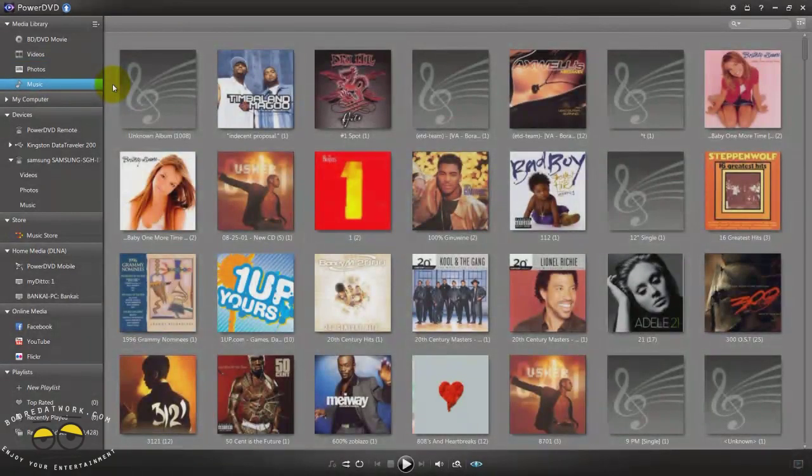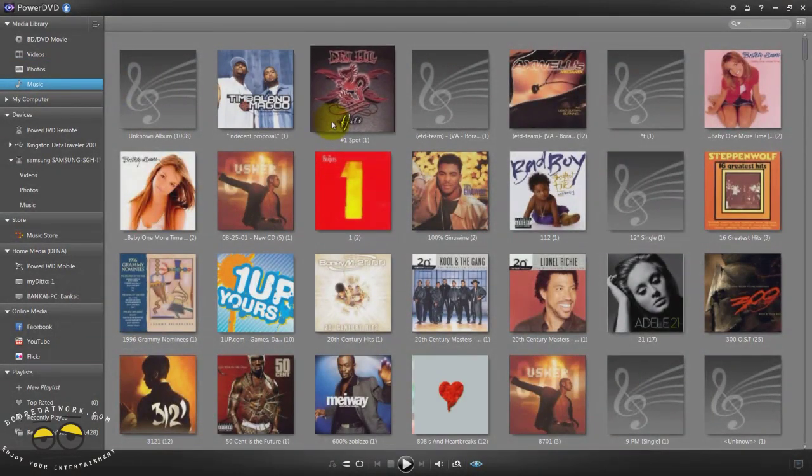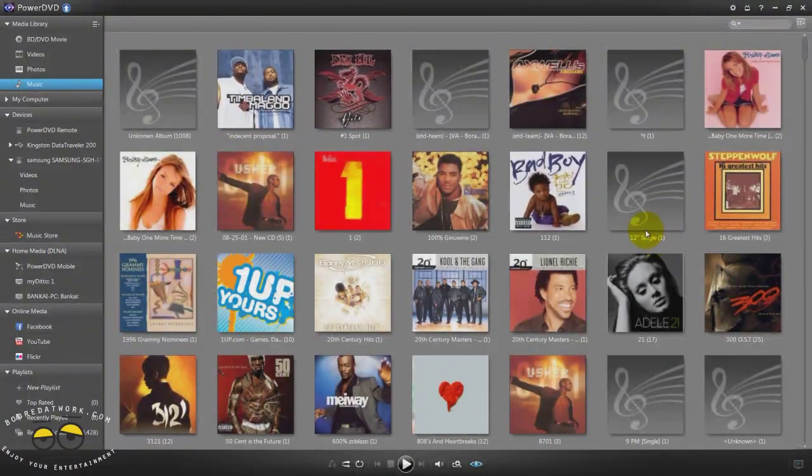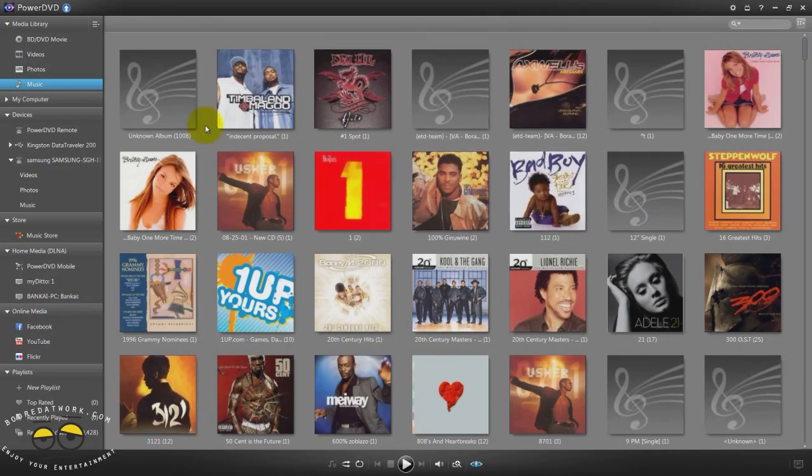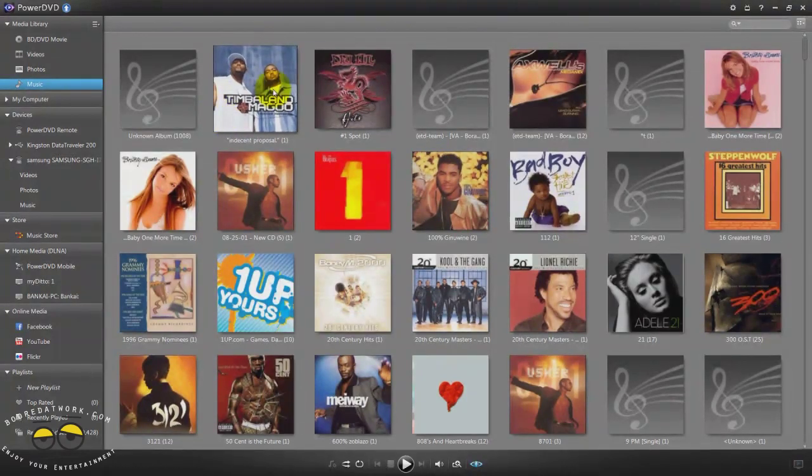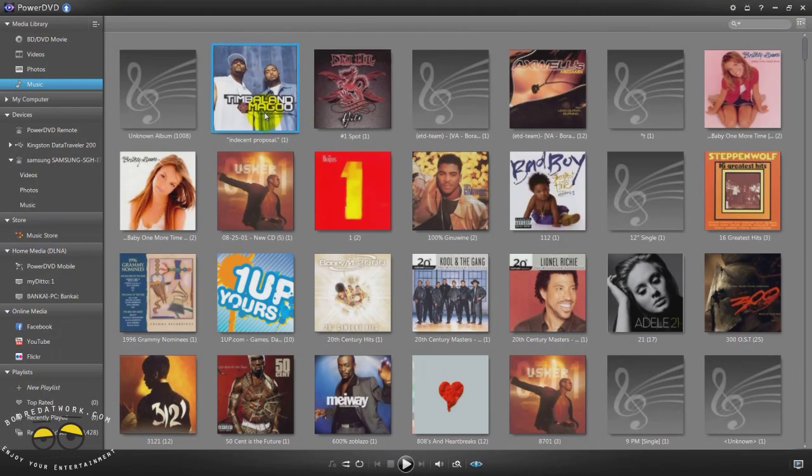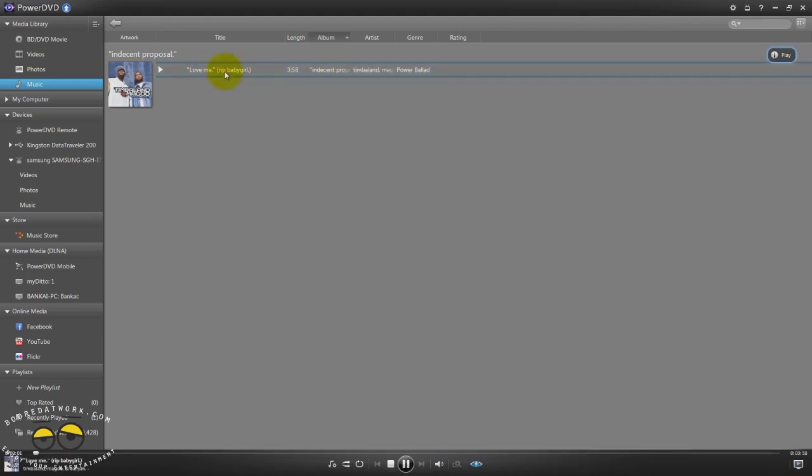This also has access to music and you can see different music albums on the system. You have Adele there, Bad Boy and so on. You can easily play those off your system. I can click on Timbaland and I can play the Timbaland song directly. I have playback controls here at the bottom.